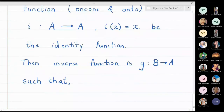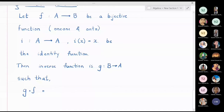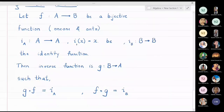The inverse is defined such that the composition g composite f should be the identity function, and f composite g should also be the identity function. The first identity is on A, denoted I_A, and the second is on B, denoted I_B. I_A maps from A to A, and I_B maps from B to B — both mapping every x to itself.